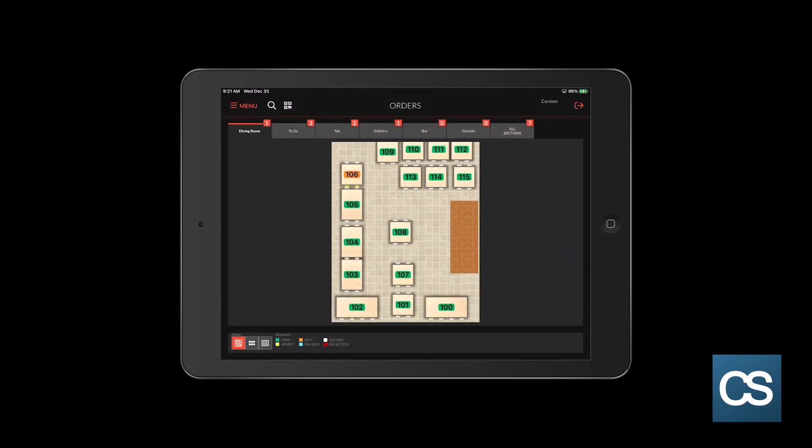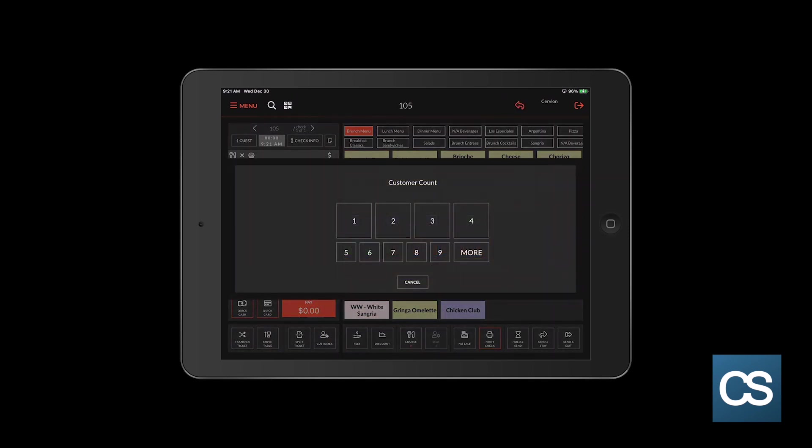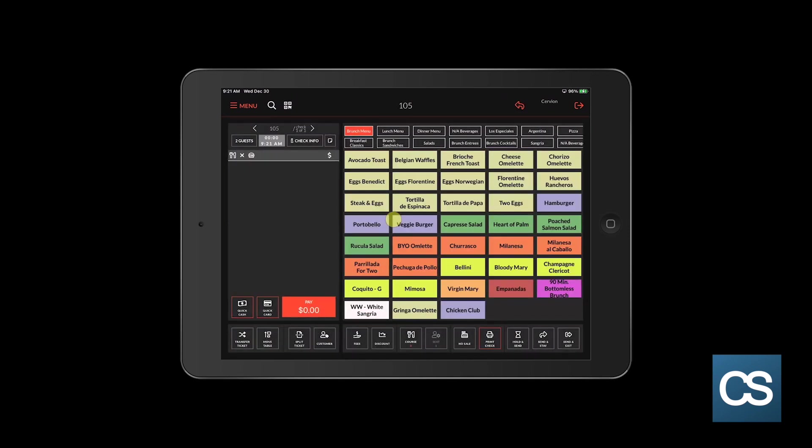Depending on how your system is set up, it'll either exit completely out back to the login screen or it'll exit back to the order screen. So before we complete today's section, let's go over what the hold and send feature does. This time I'm going to open up table 105. Again, there's two people at the table.